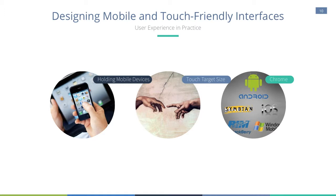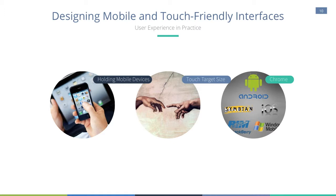First, it's important to think about how people actually hold their devices, the orientation and the finger versus the thumb use. Secondly, to further consider touch, UX designers must consider the size of the buttons and actions themselves. And third, there's Chrome, which refers to the menus of the underlying system or application.